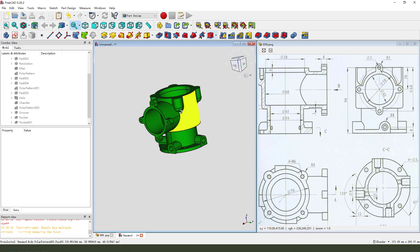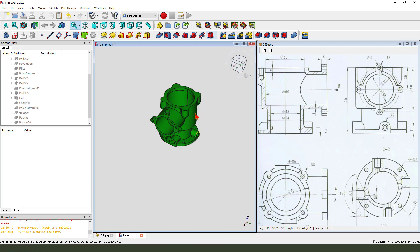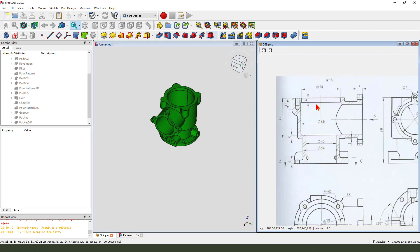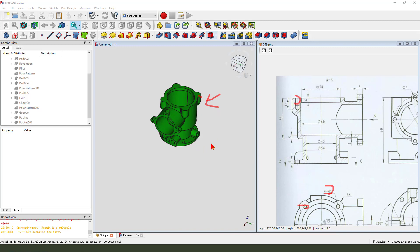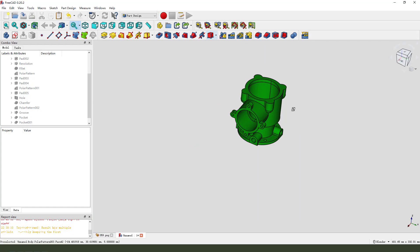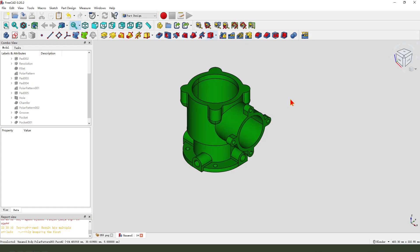Okay, we're finishing the part and the hole - you can make it yourself. Okay, we're finishing the part.